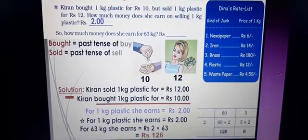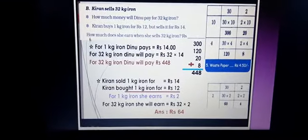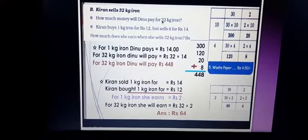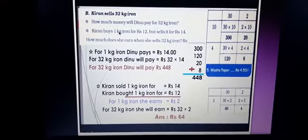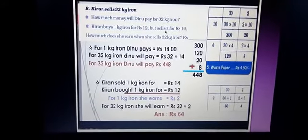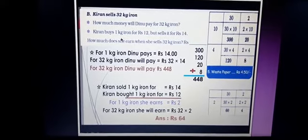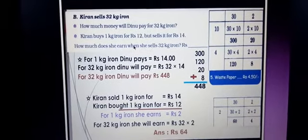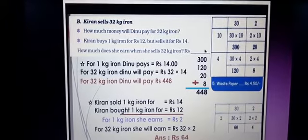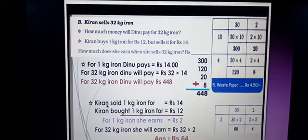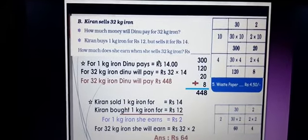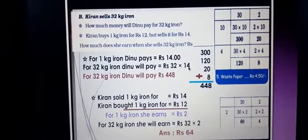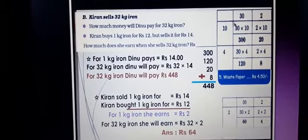Next, part B: Kiran sells 32 kg iron. How much money will Dino pay for 32 kg iron? Kiran buys 1 kg iron for Rs. 12 but sells it for Rs. 14. They are purchasing at one rate and selling at another rate — that gives them profit. For 1 kg iron, Dino pays Rs. 14 as already given. For 32 kg iron, Dino will pay Rs. 32 into 14. You can see it already given in the box method.